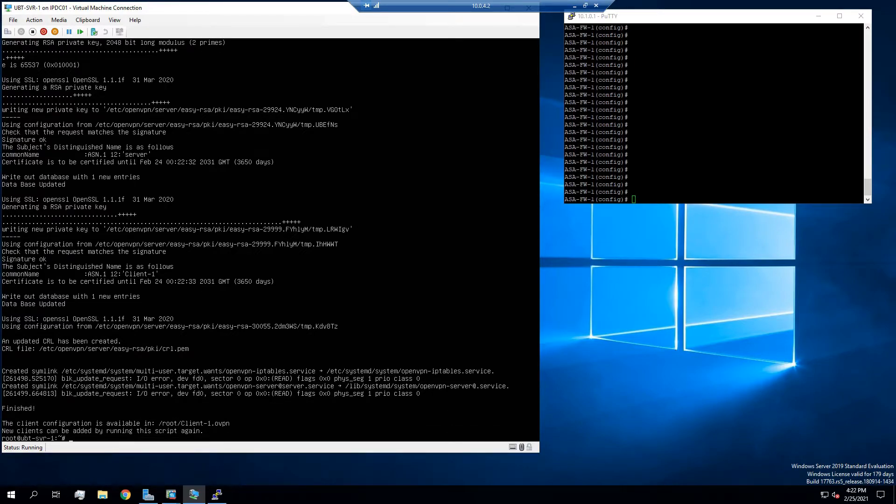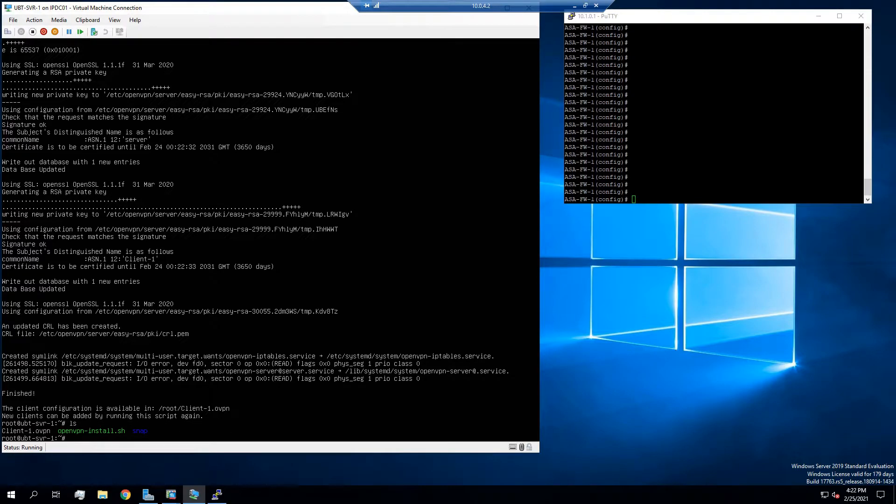So it says that configuration is available in flash root. So I see there it is. So that would be what you would use to get the configuration going.